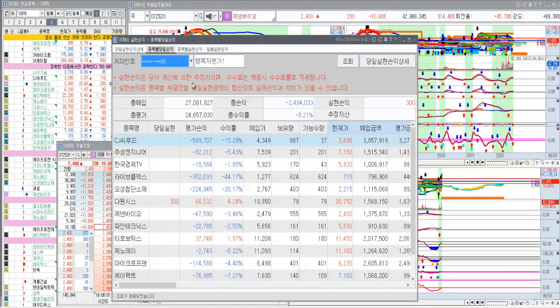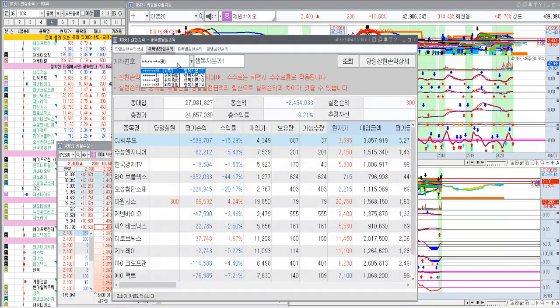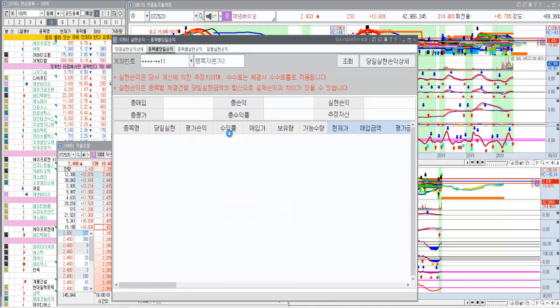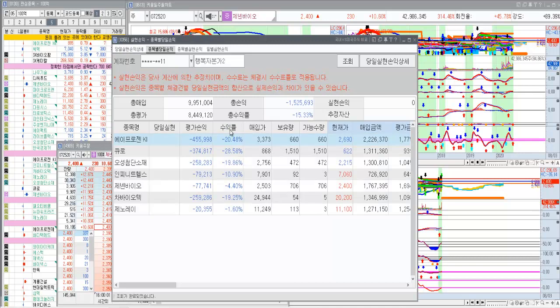그래서 제가 계좌에 두 개 갖고 있는데요. 장중에 여기 장중에 젠앤바이오가 플러스가 났었어요. 이것도 그렇고 이것도 그렇고 났었는데 팔지를 못했습니다.